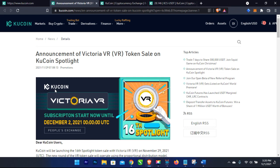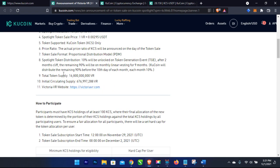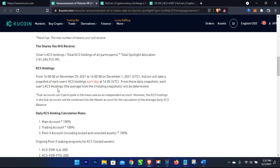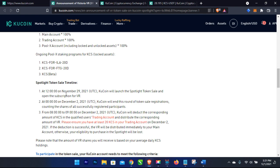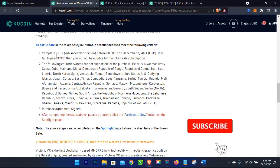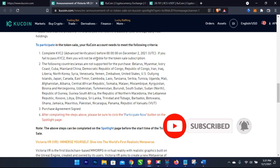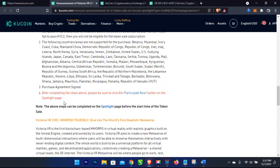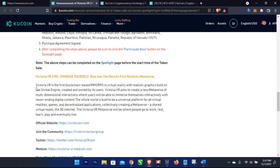Once trading starts with this platform, when the IEO ends the token will be listed on the exchange for trading. If you don't want to hold the coin you can trade it back for money and you're good to go. To participate you also need to complete your KYC second level — the advanced level of account verification with an ID. Once you've done that you can go ahead. This particular token is the first blockchain-based MMORPG in visual reality with realistic graphics built on Unreal Engine, created and owned by its users.